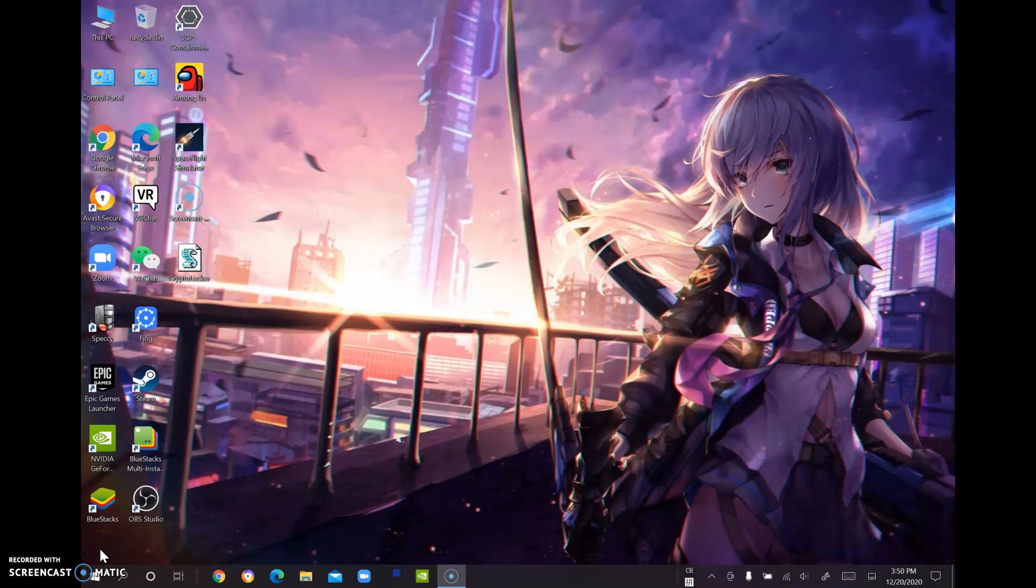Hello YouTube, WuFui here. Today I'll tell you how to hide the taskbar in Windows 10.